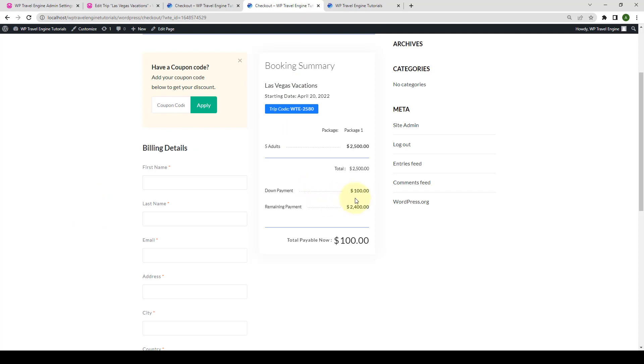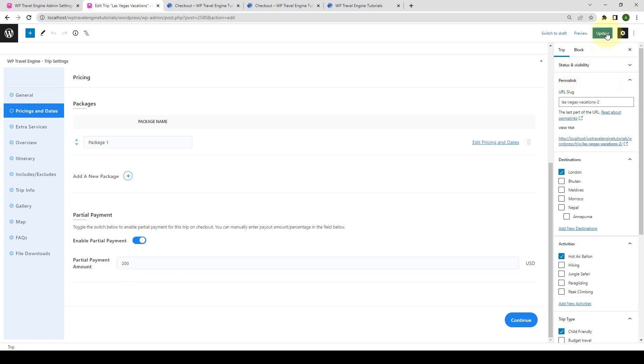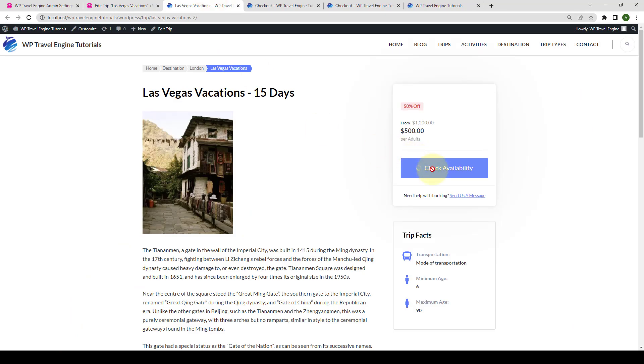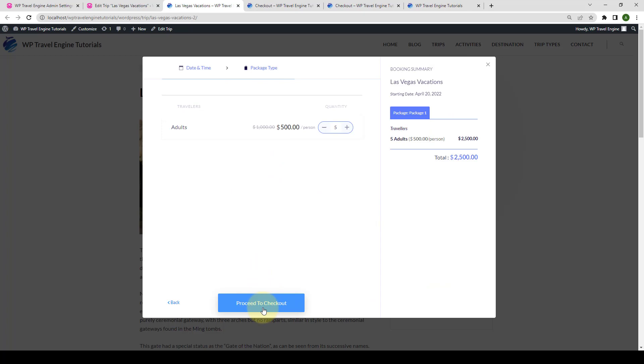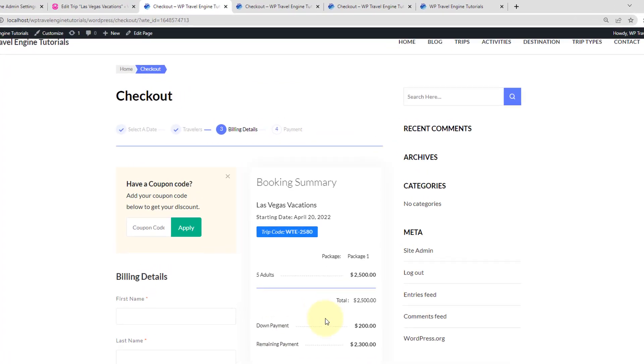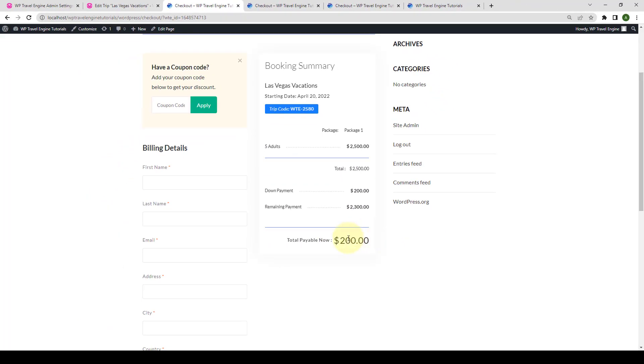In order to display a different down payment in this trip, you'll have to go back to this trip. Then, add in a specific partial payment amount and update this trip. Like for example, if I add in $200 here, as the partial payment amount for this specific trip, and click on update. Again, if you open this trip in the new tab and book it once again. Here, the down payment or the partial payment will be set as $200.